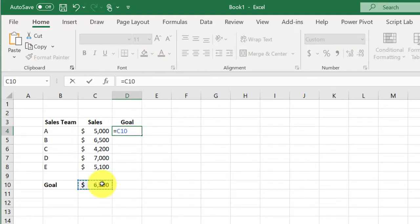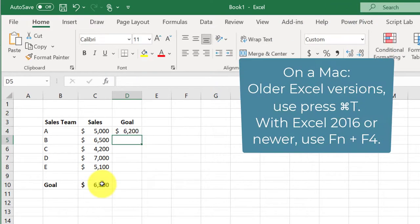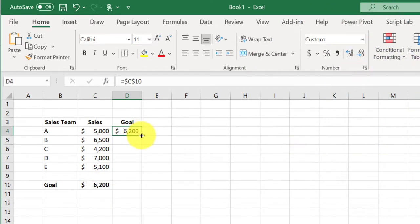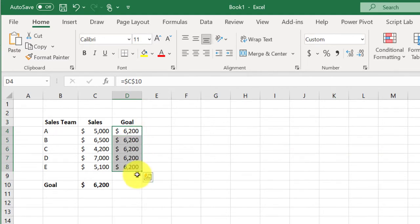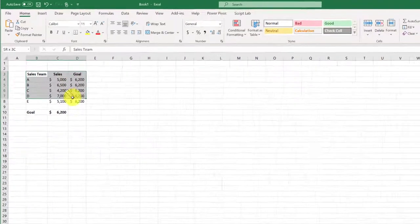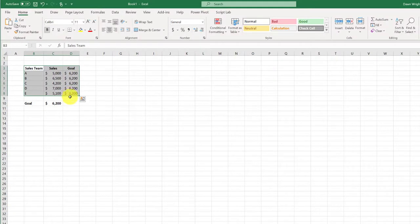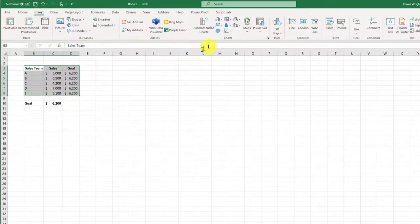Now before I do anything else, I want to lock that with F4 on a Windows machine. Now I've got my goal there and I can drag it down to the other teams. And with that data, I can just highlight the entire range and insert my column chart.